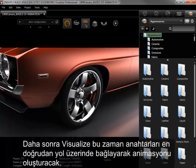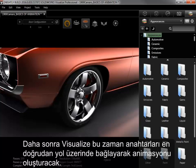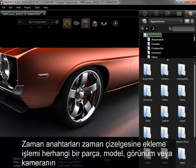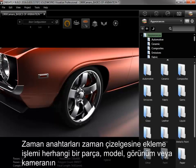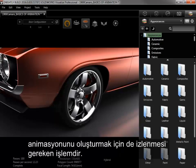Visualize will then link these keyframes along the most direct path to create the animation. This process of adding keyframes to the timeline is the exact same process to follow for creating any animation of a part, model, appearance, or camera.